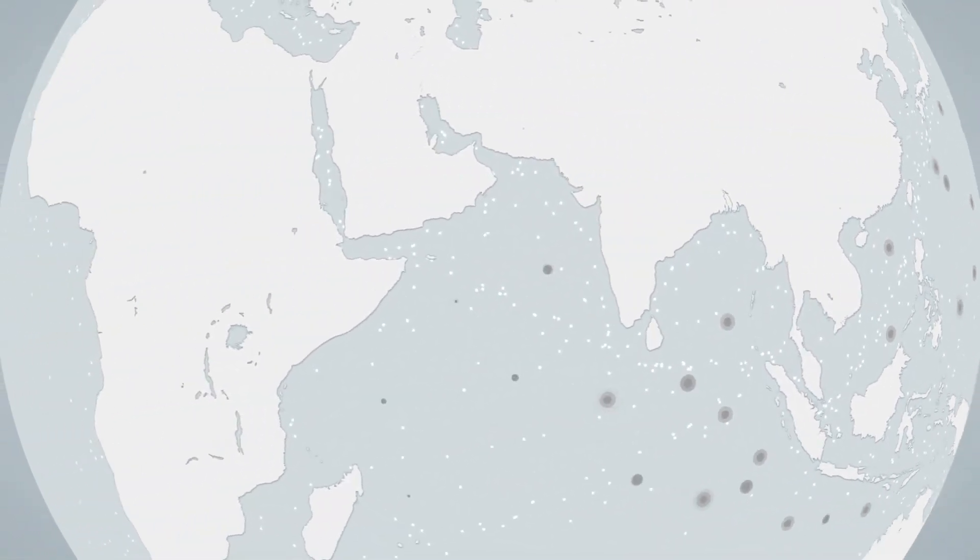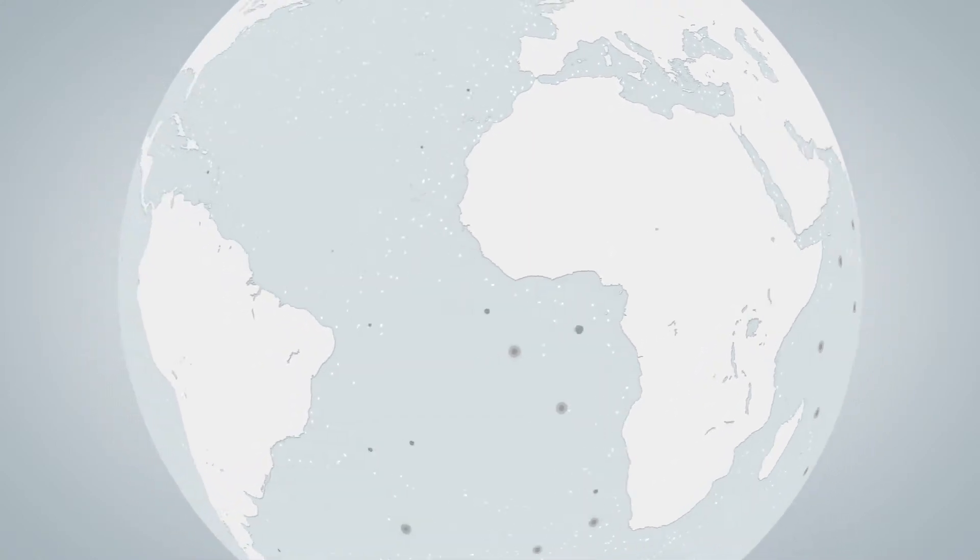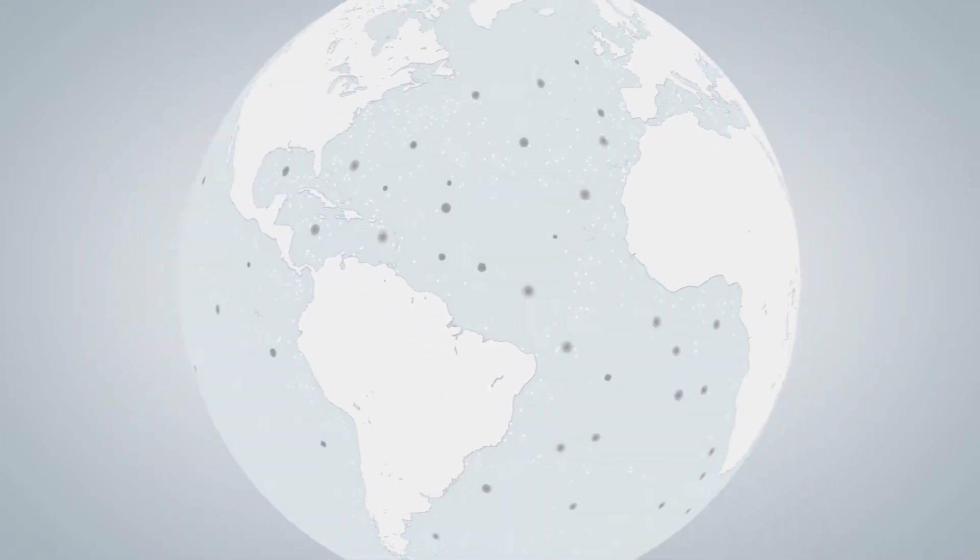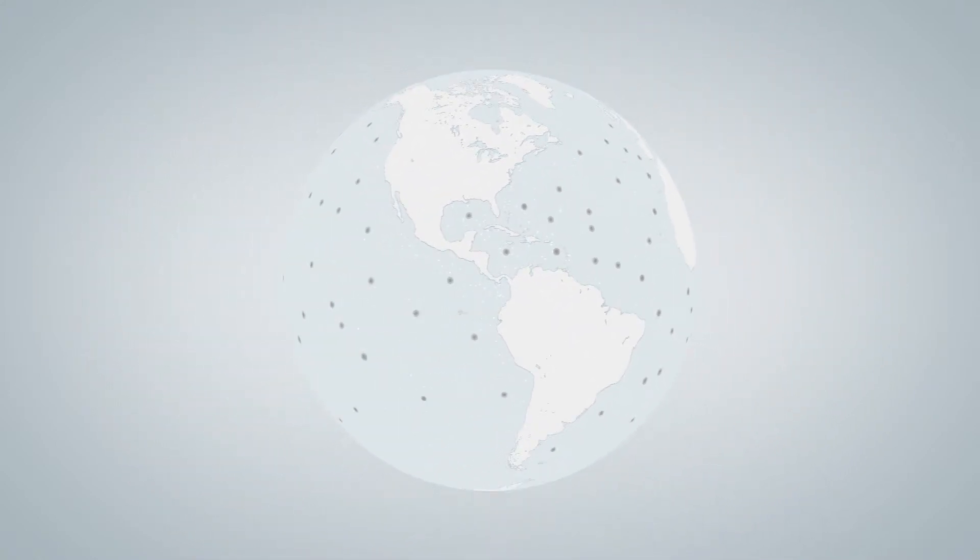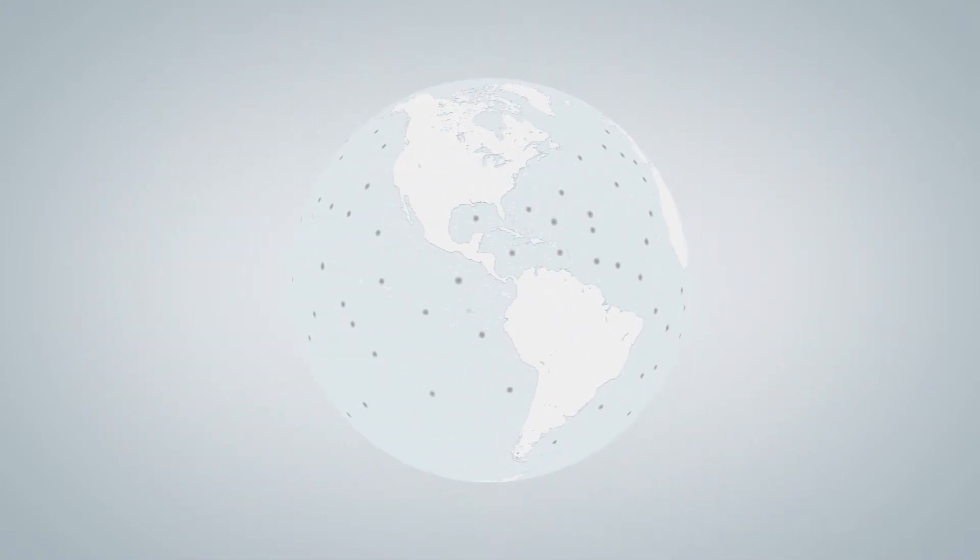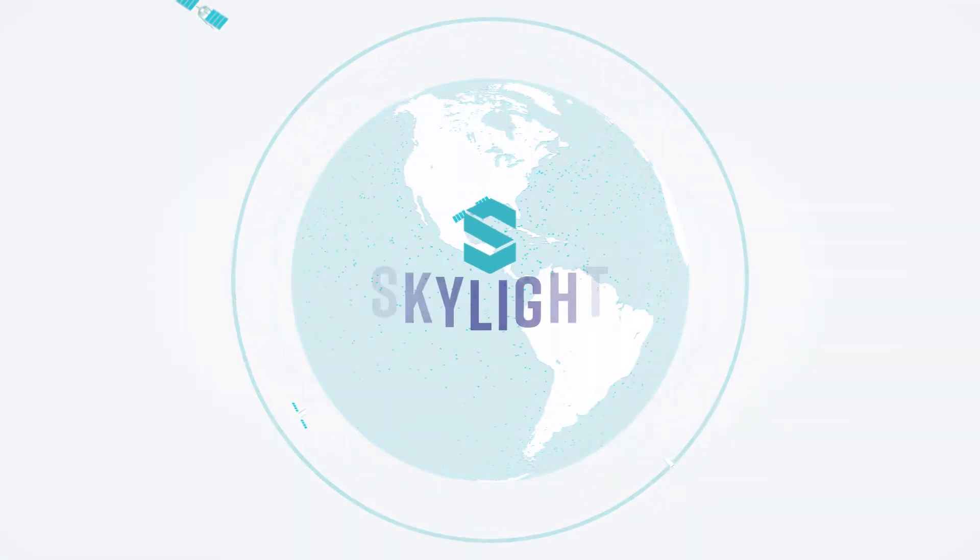So the question is, how do you identify suspicious maritime activity in a way that is relevant to real-world needs? The answer is Skylight.